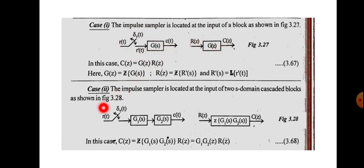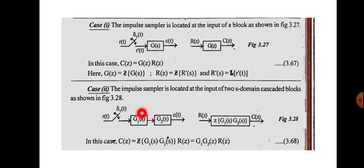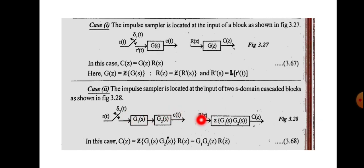Case two: the impulse sampler is located at the input of two cascaded s-domain blocks G1(s) and G2(s). In the Z-domain representation, G1(s) and G2(s) in cascade give the product G1(s)·G2(s), and the Z-transfer function is Z{G1(s)·G2(s)}. Here R(z) is the Z-transform of R*(s), and C(z) = Z{G1(s)·G2(s)} · R(z), which is written as G1G2(z) · R(z).